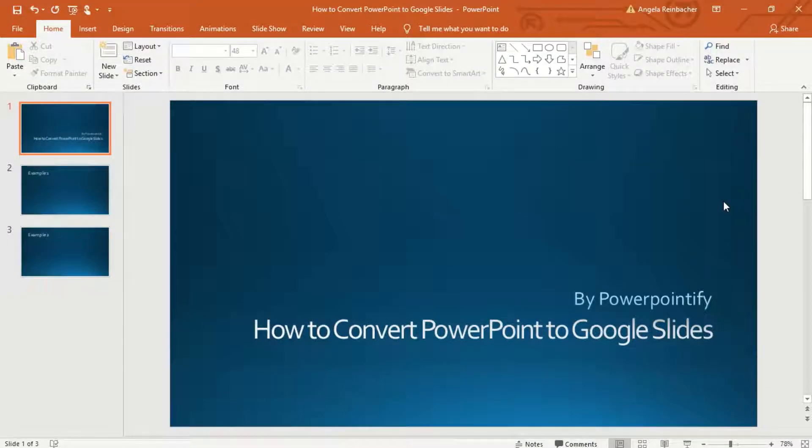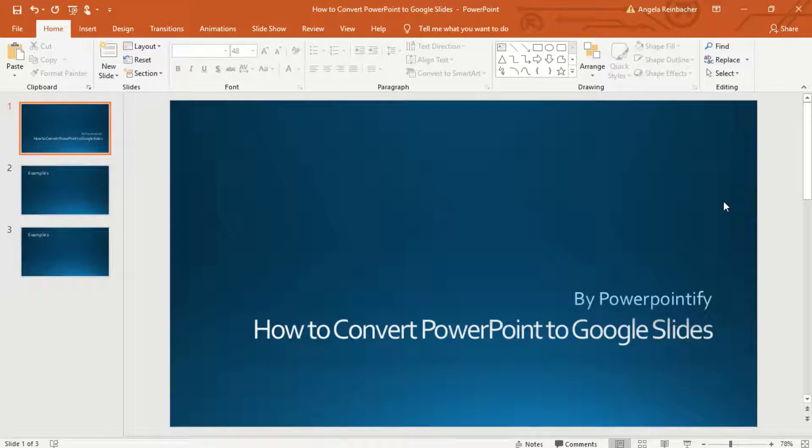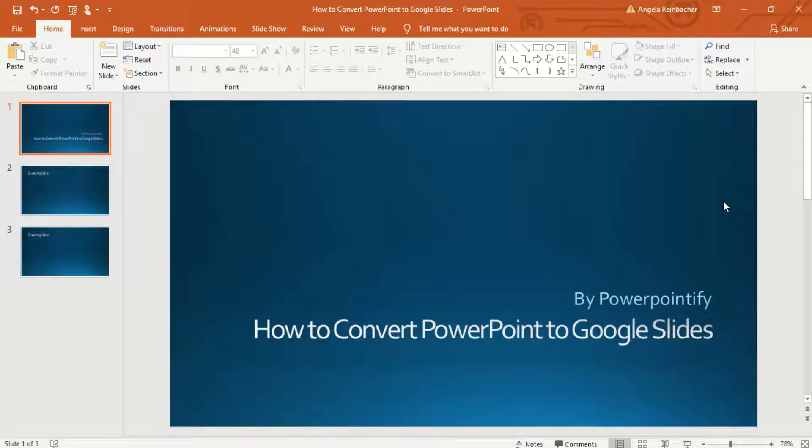Hey everyone, this is Angela from PowerPointify and I'm going to show you how to convert PowerPoint to Google Slides. This is a great feature to use when you need to add collaboration to your presentation.